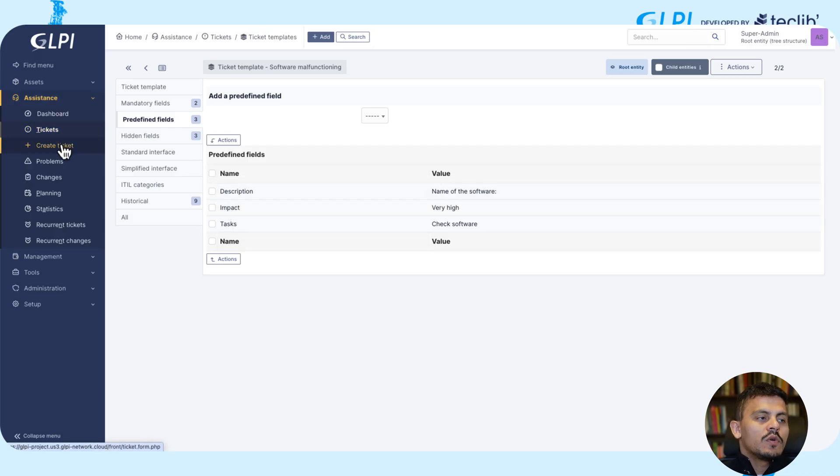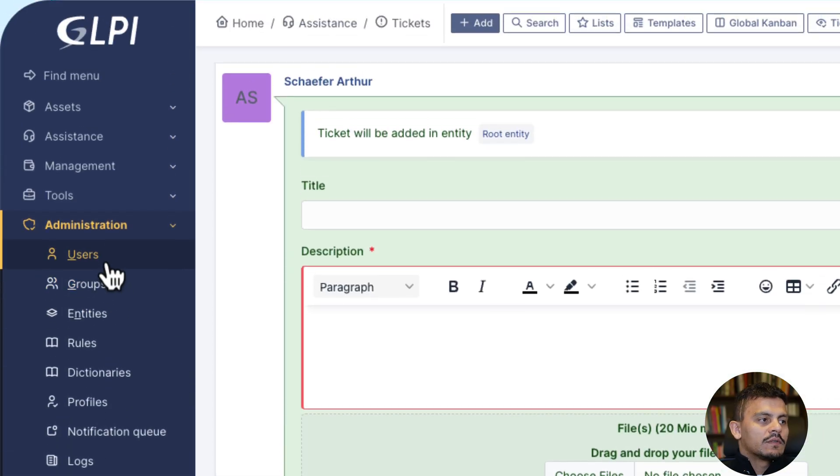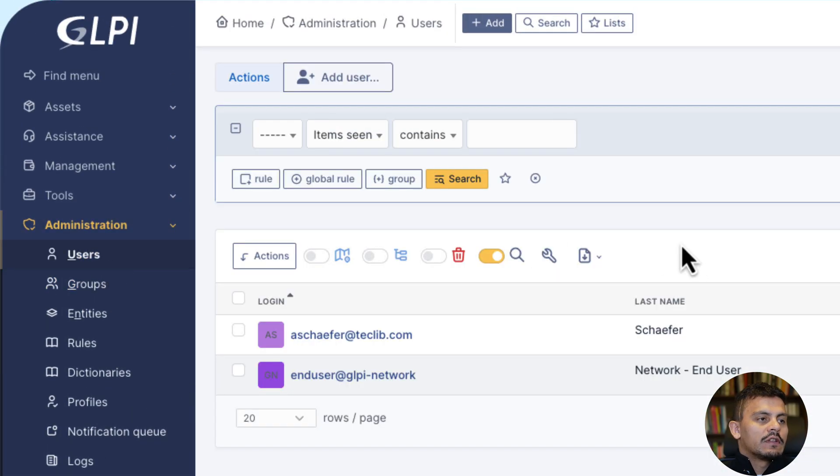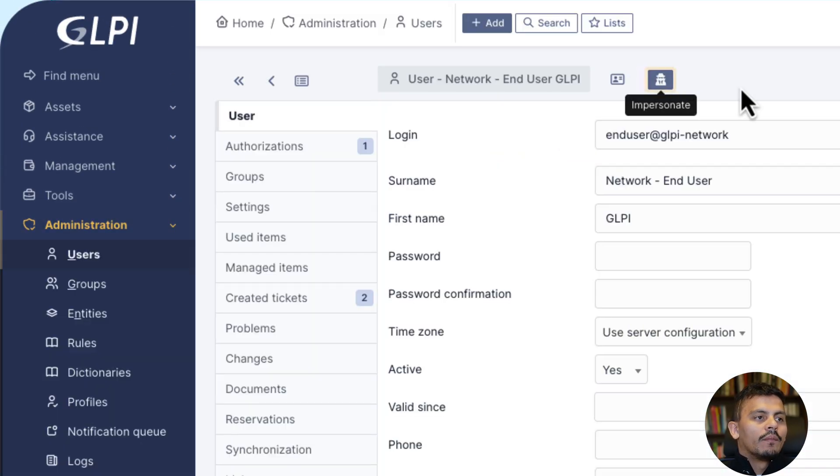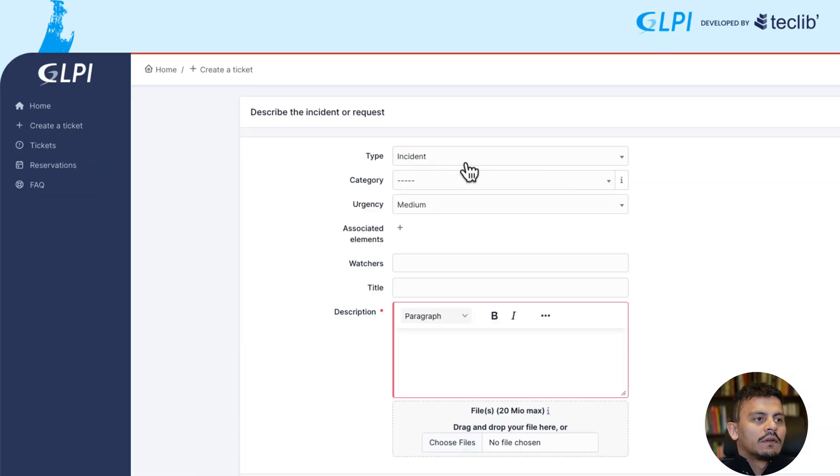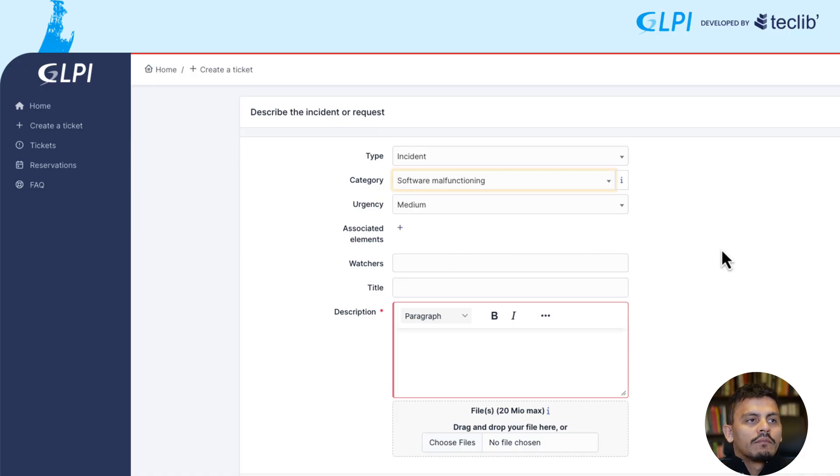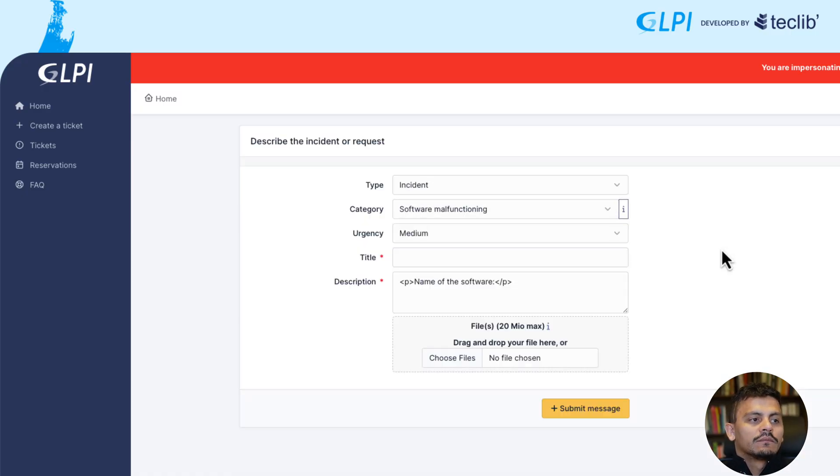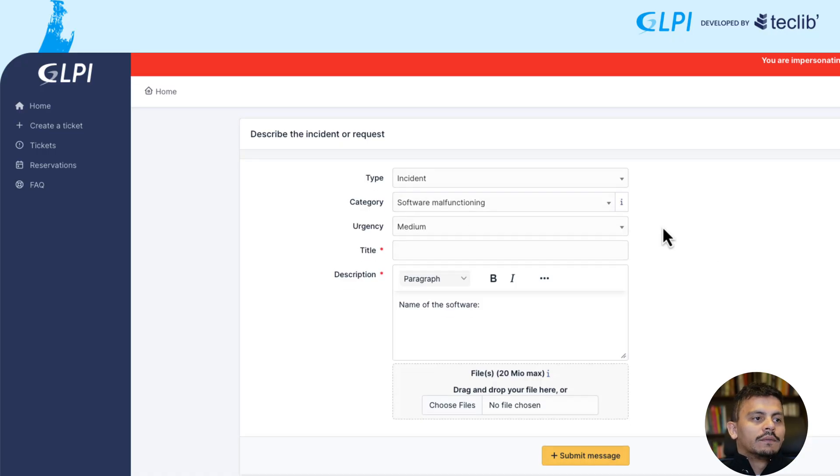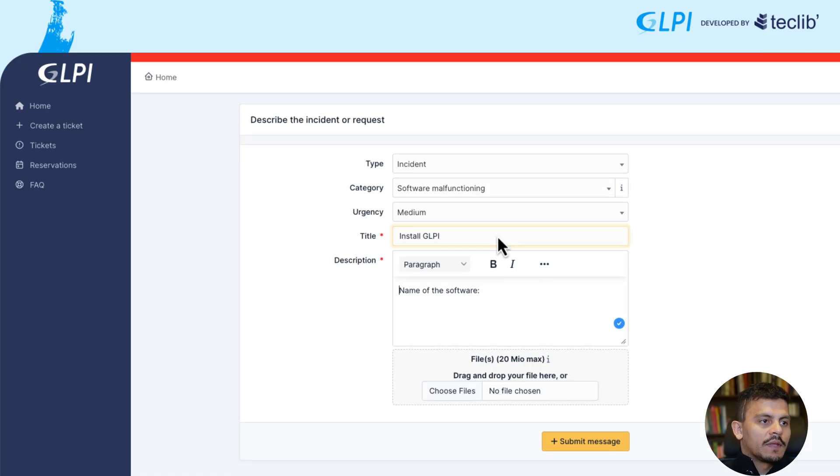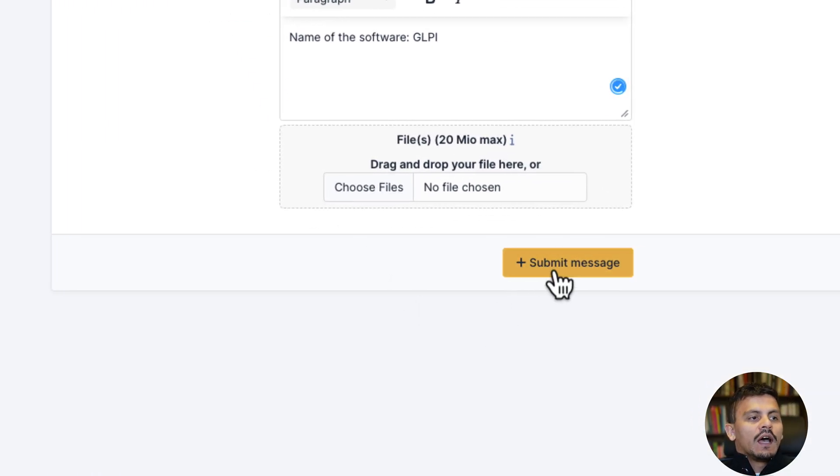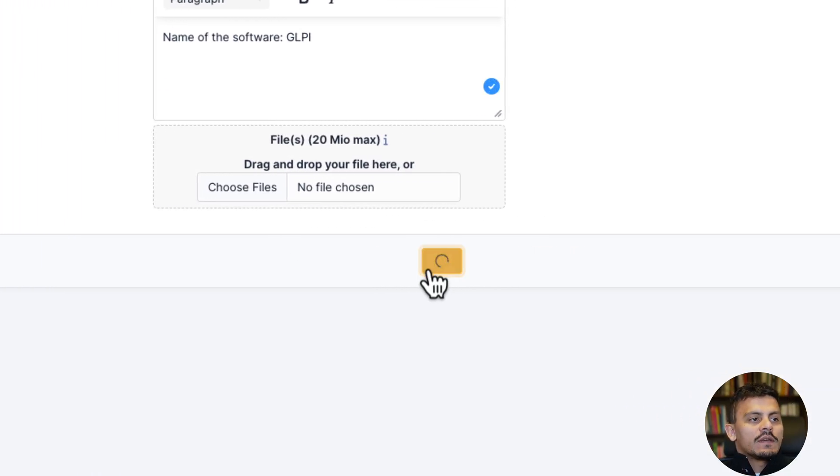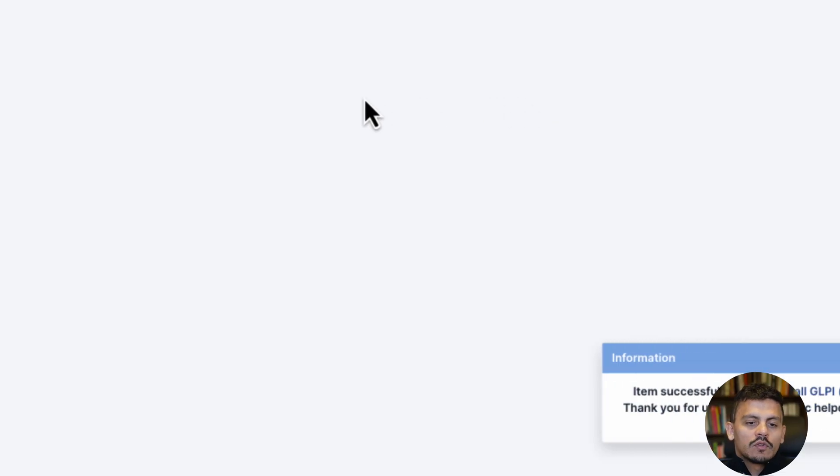So right now, when I open a ticket, it doesn't matter if it's by an end user or by a super admin, I'll create it as an incident, software malfunctioning. I'm going to have some fields predefined. There they are. Install GLPI, name of the software, GLPI. I'm going to submit this to support.